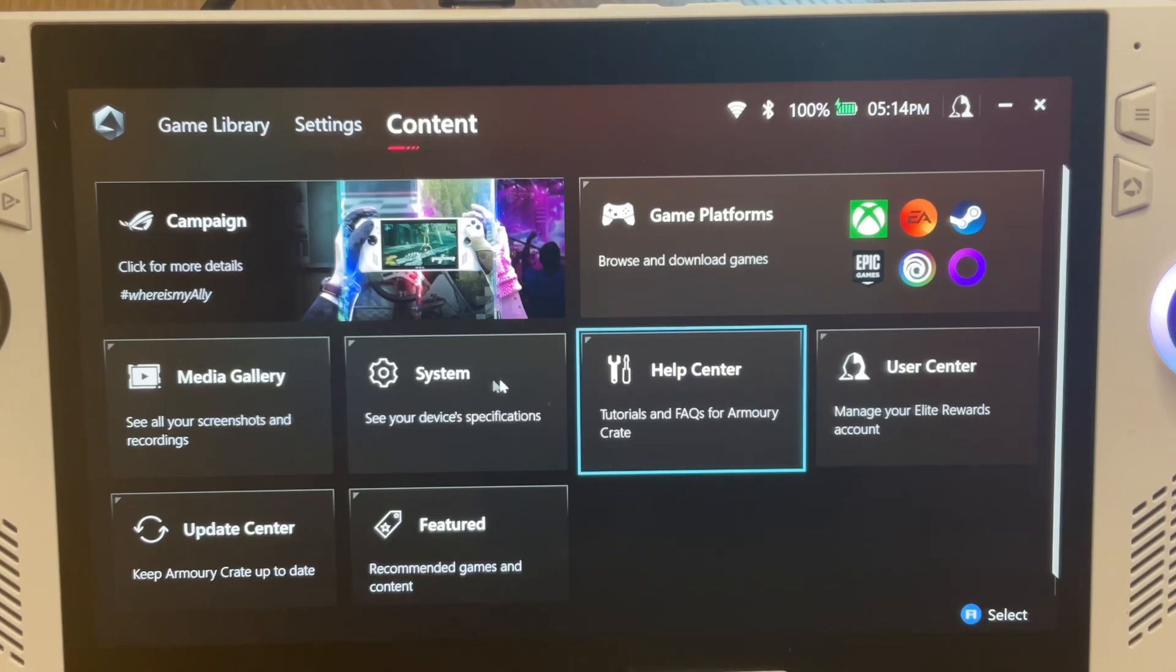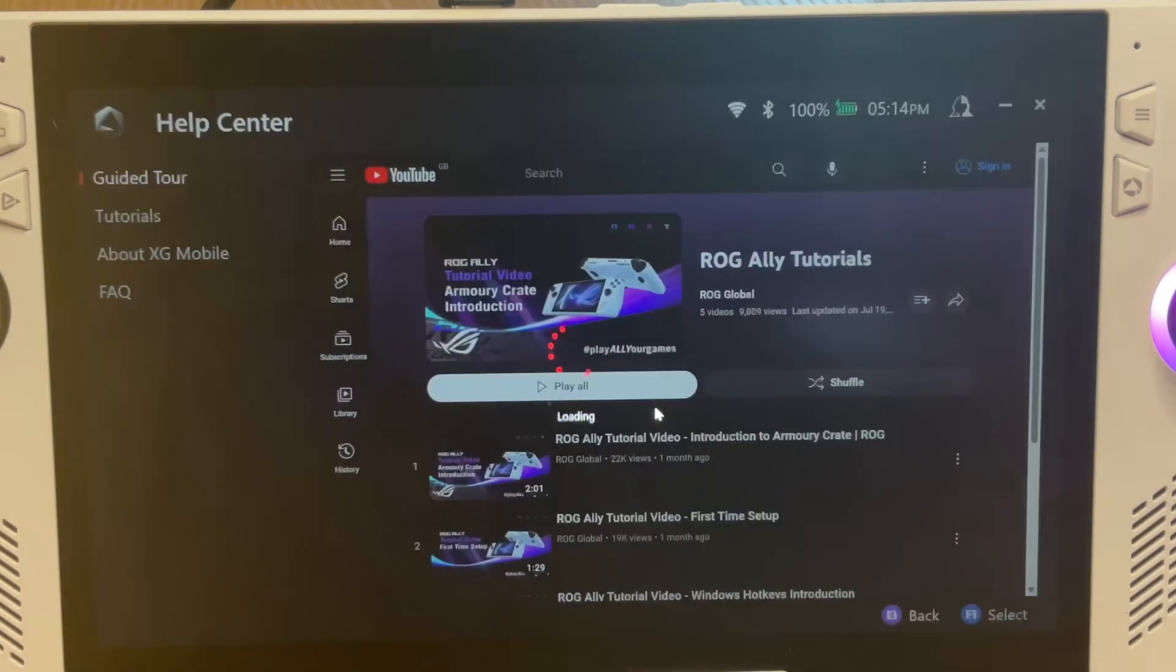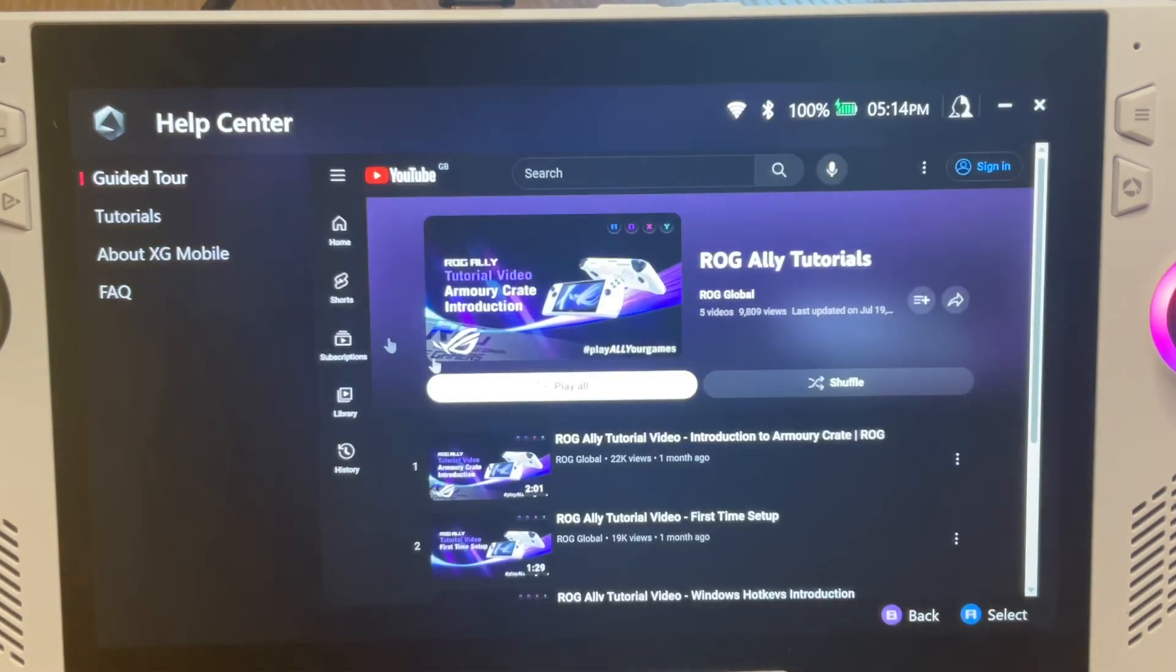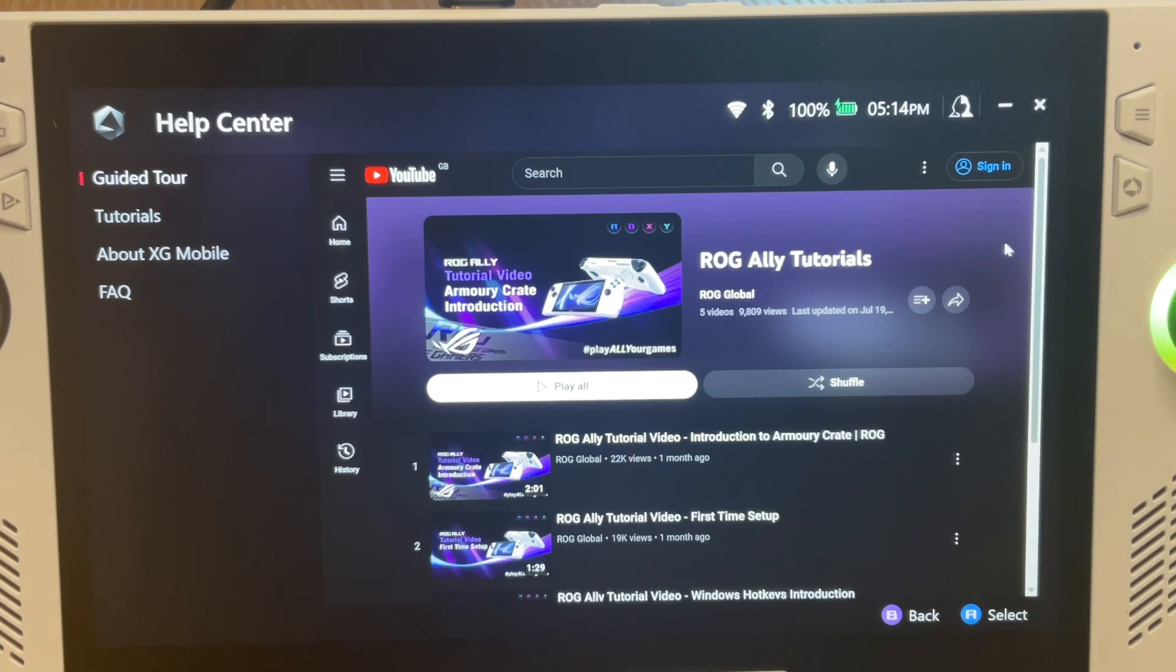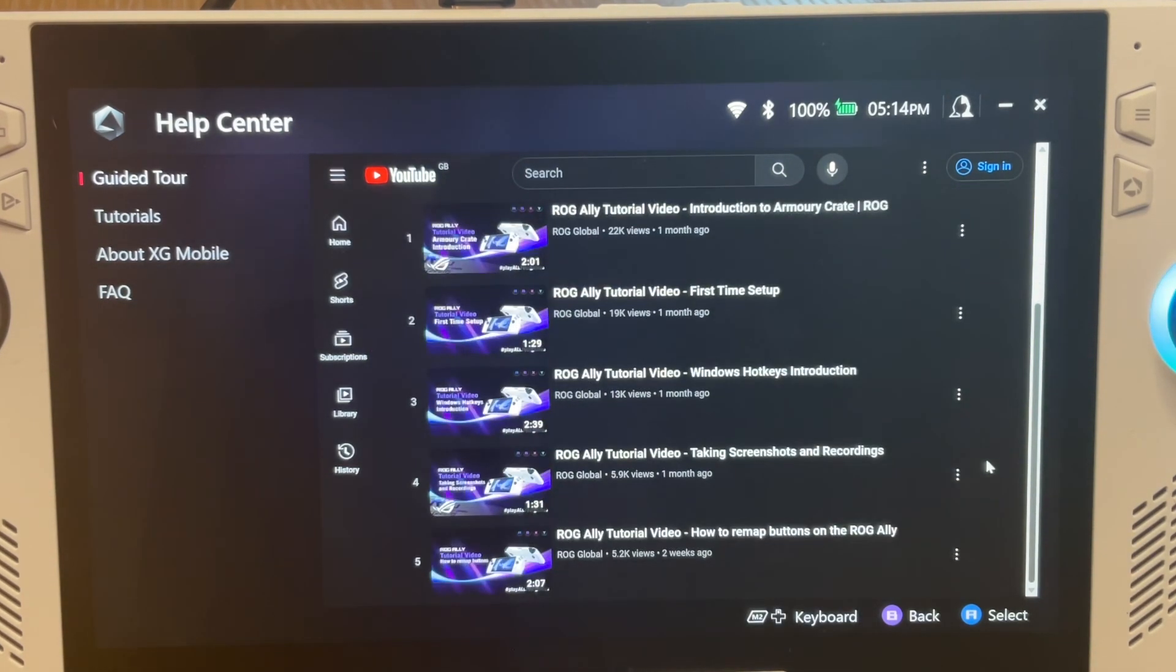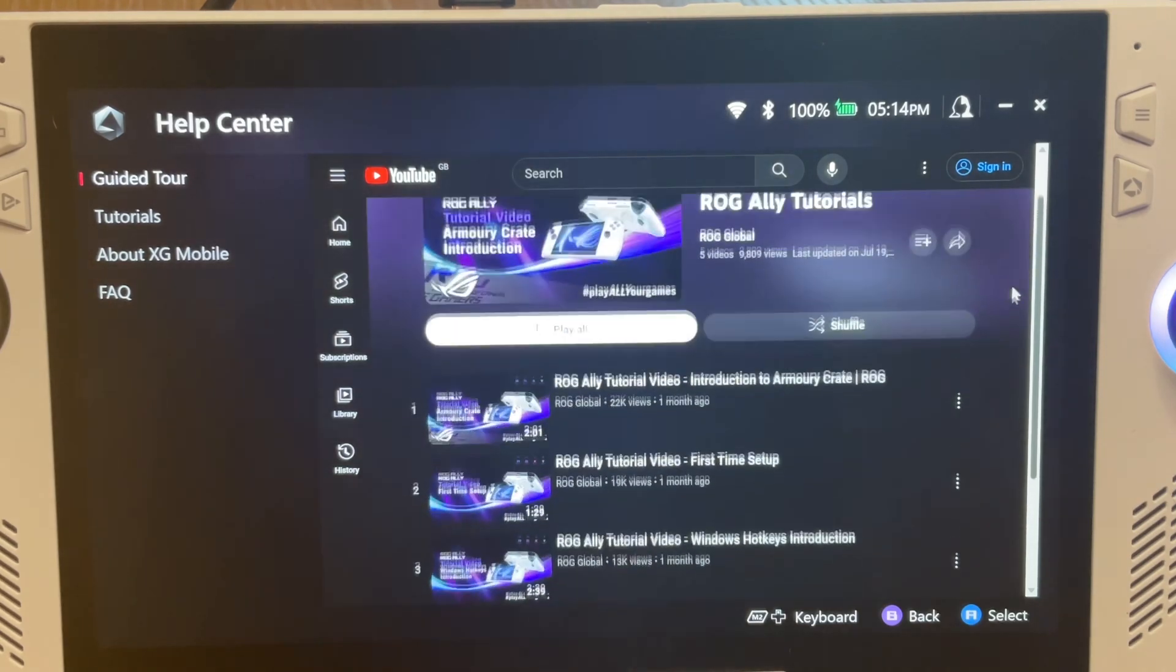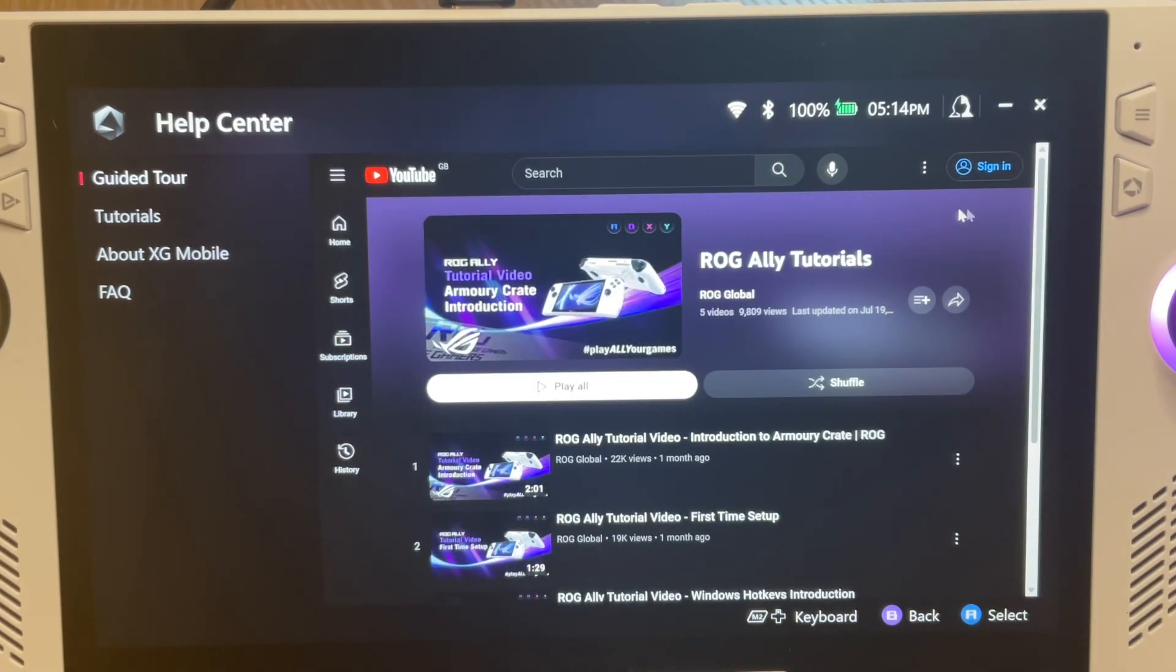And in the new version in Help Center, the ROG Ally YouTube Tutorials now appear in Guided Tour. And this is great, as hopefully many more will be added here over time.